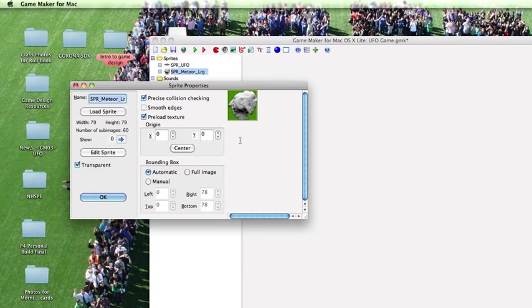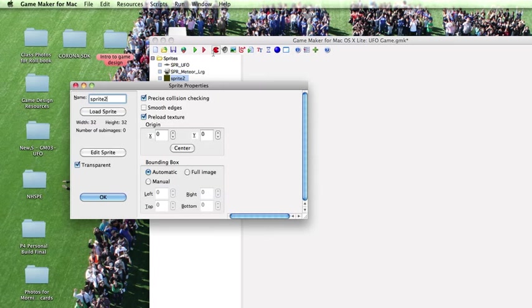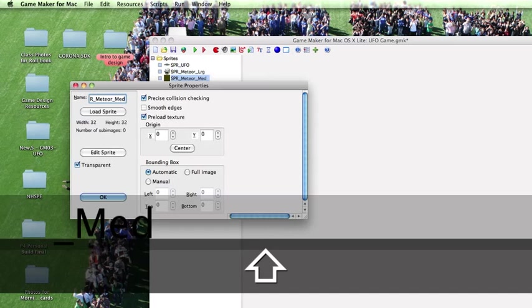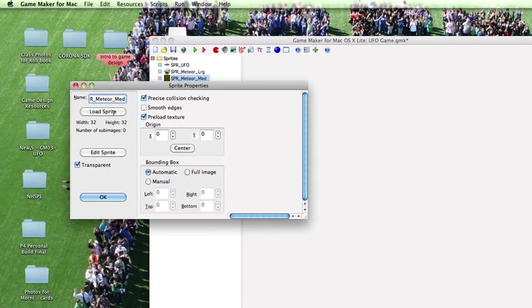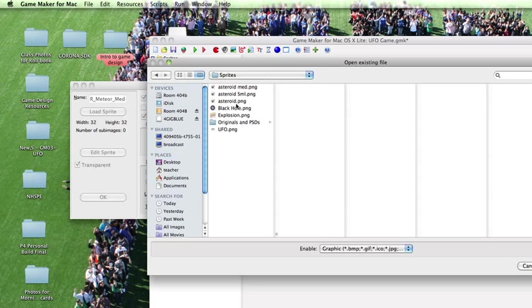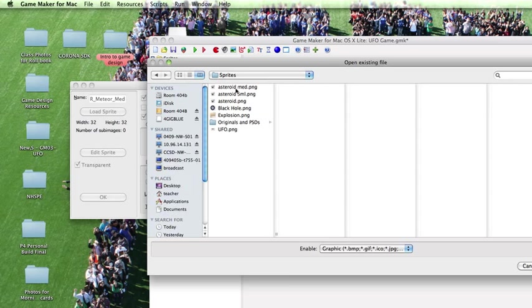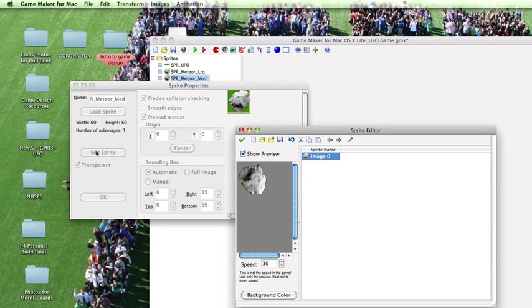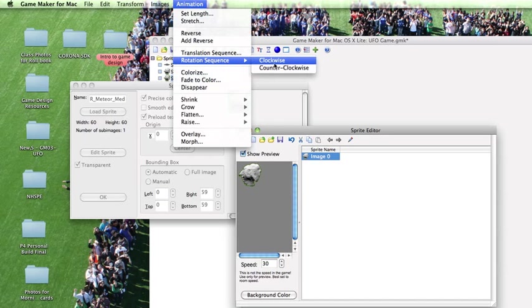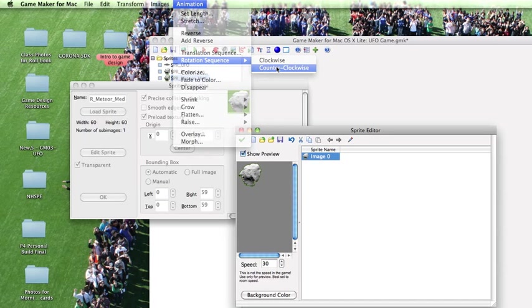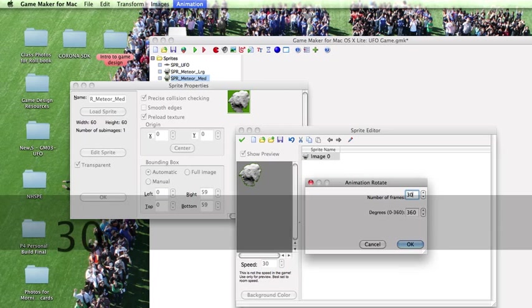And now we want to create our medium and small meteors as well. So let's create a medium meteor. That'll be SPR Meteor Medium and we'll load the sprite and it'll be the medium asteroid. And we're going to edit this one as well. This one we're going to have go counterclockwise and the medium sprite will be 30 frames 360.